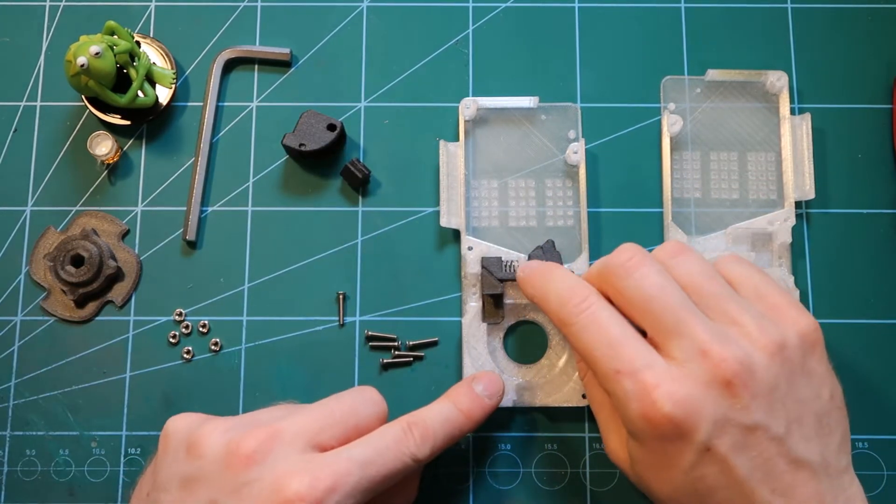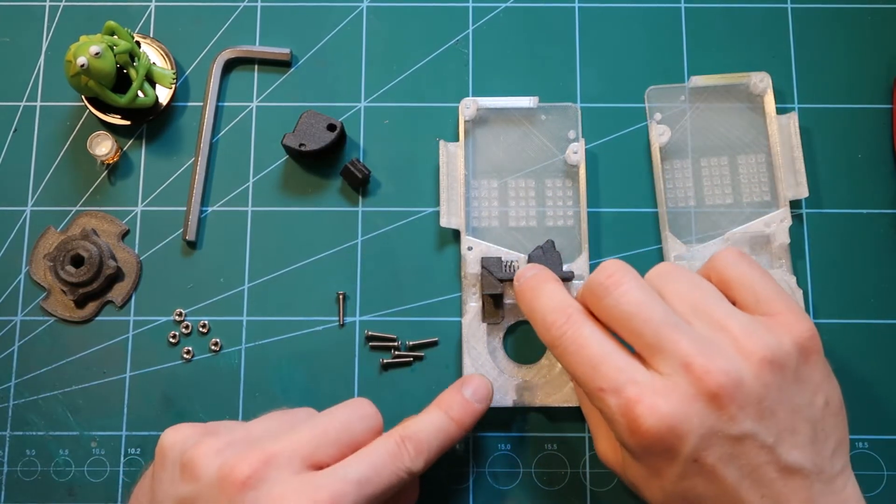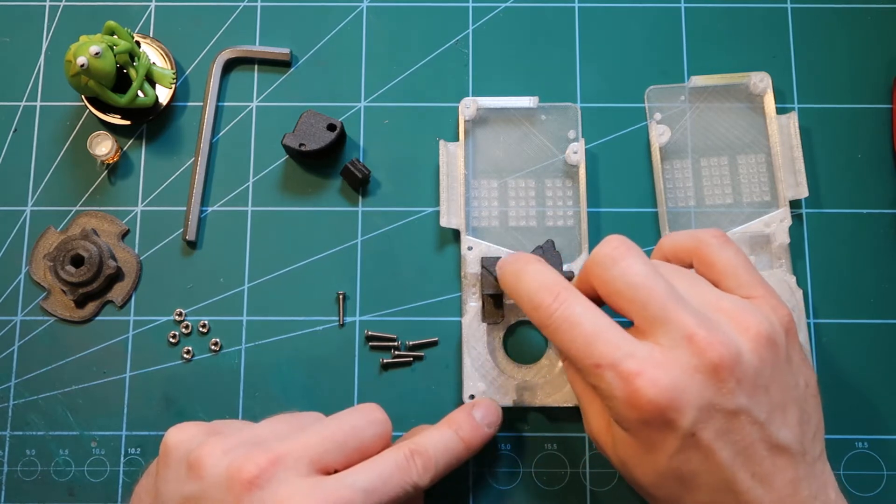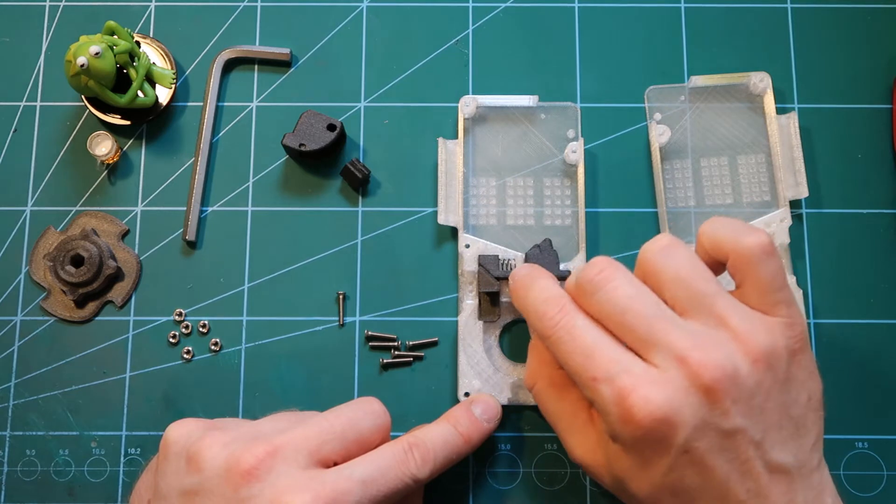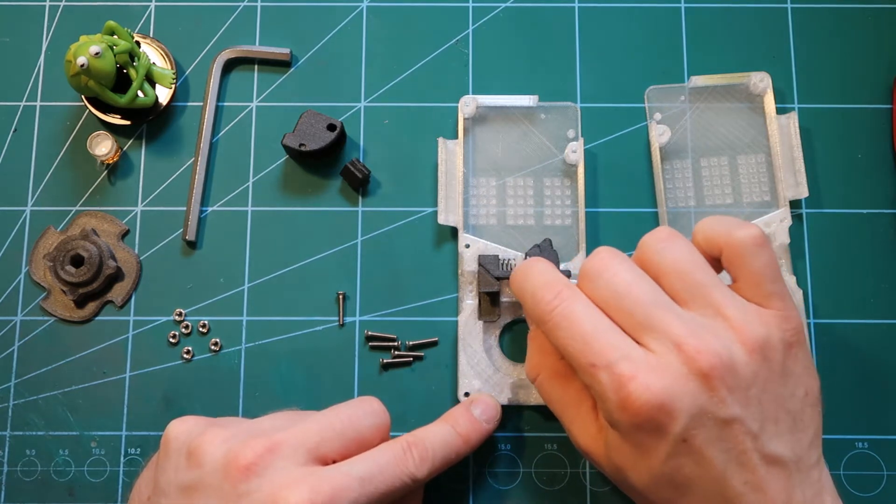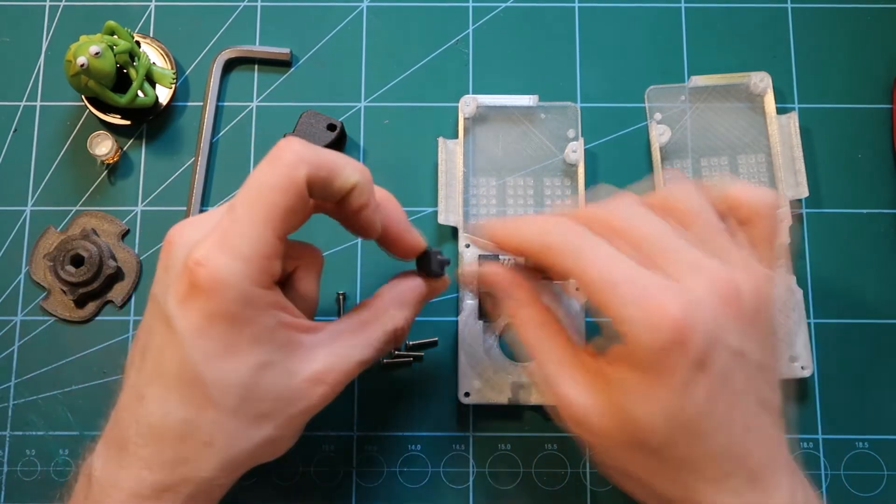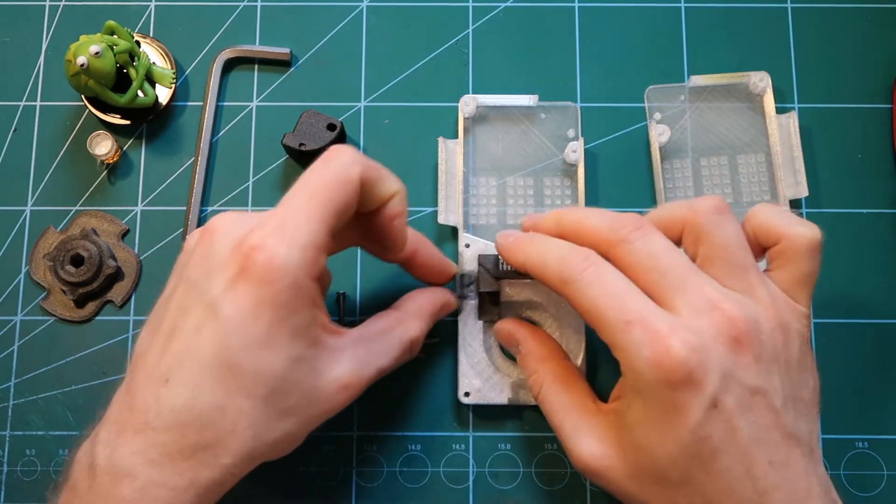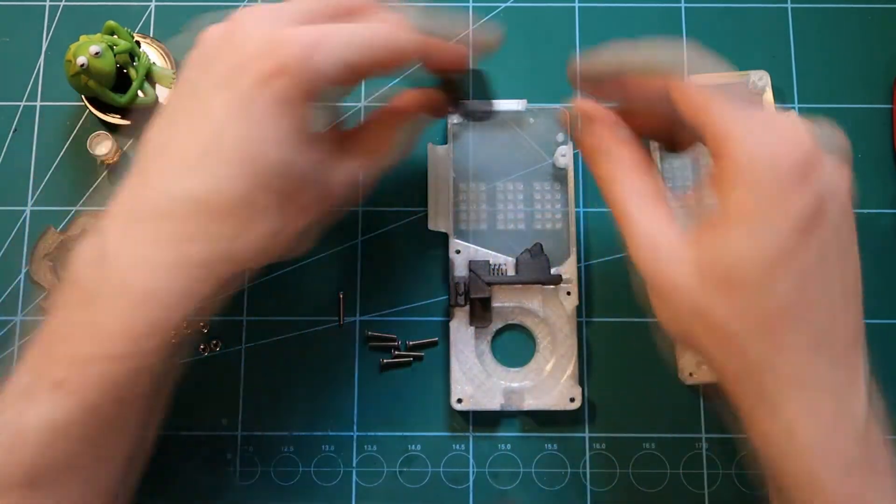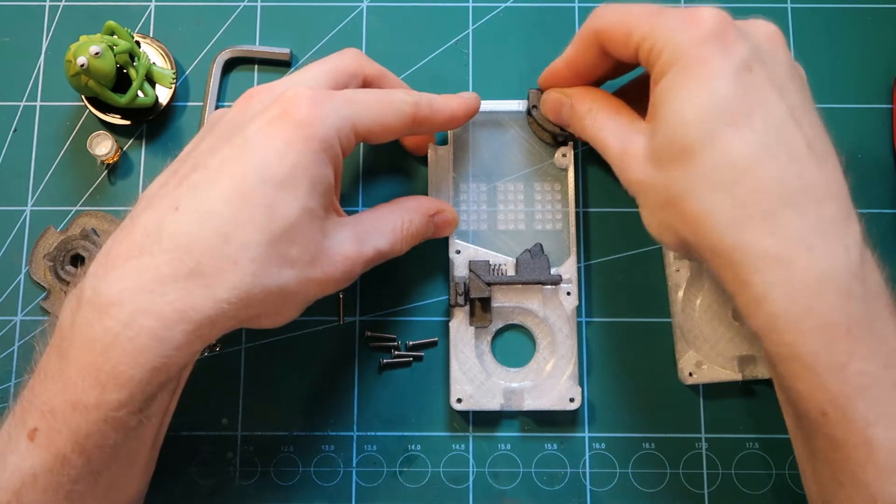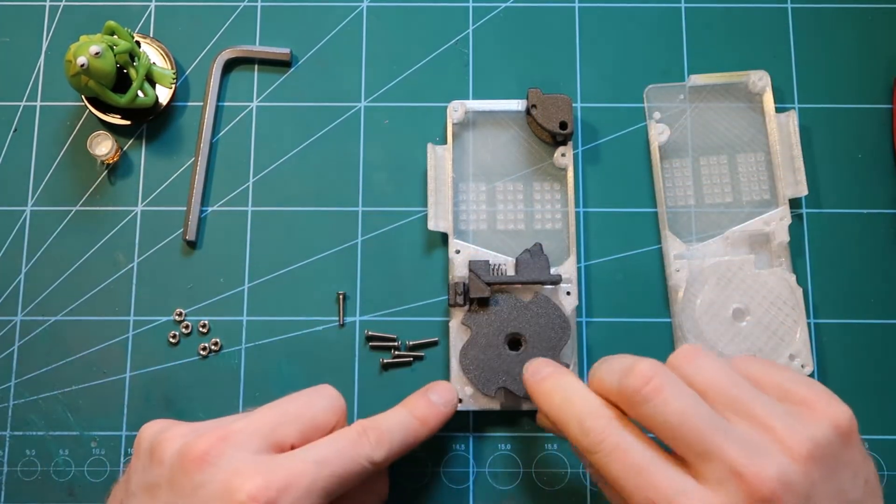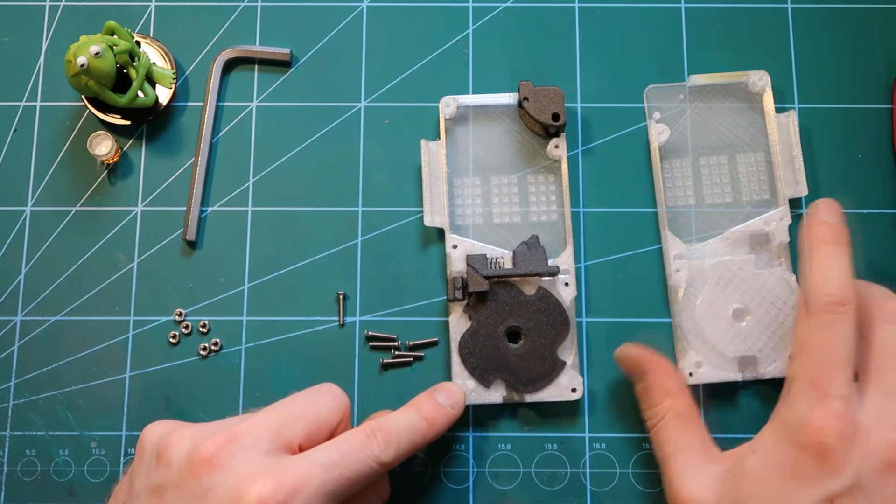So that both ends of the spring end up on these half spheres on the housing and on the BB separator. You want the ends of the spring to be flat. Then we put the lock, the cap, and finally the wheel goes here like this.